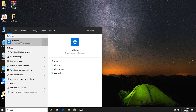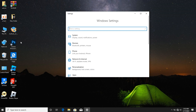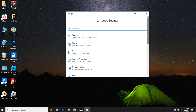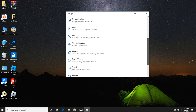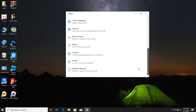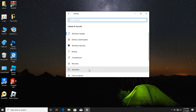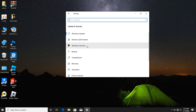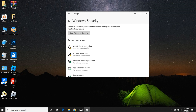What you need to do is search for Settings, then click on it. After clicking on Settings, scroll down and click on Update and Security. After that, click on Windows Security.